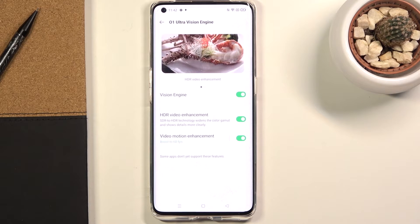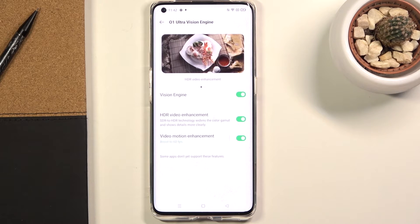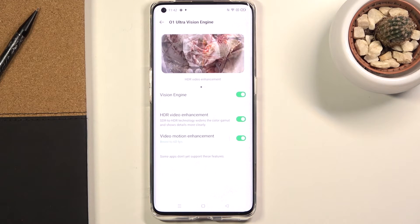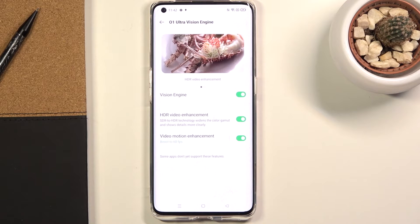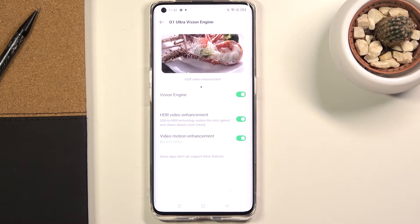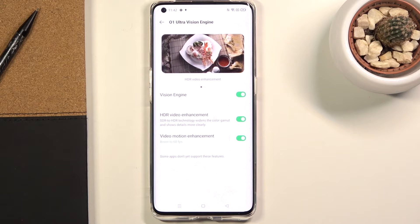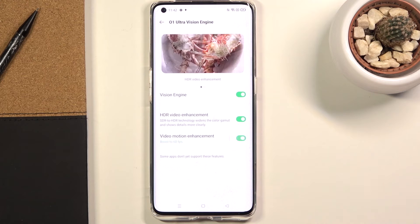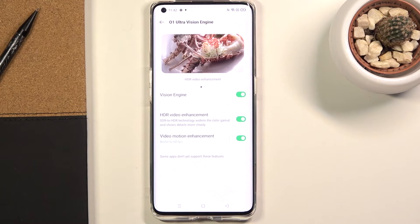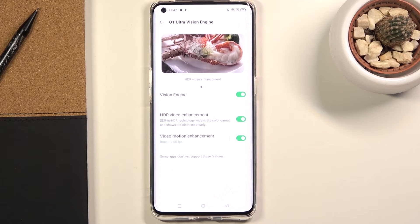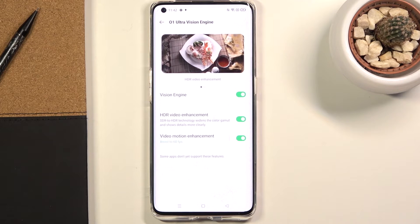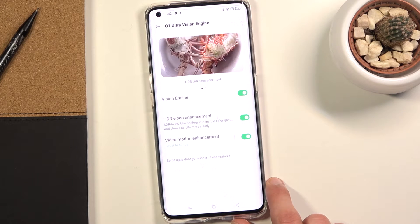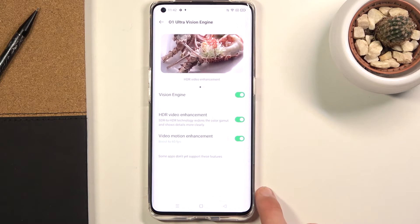Boosting movies to 60 frames is normally a nice option — I personally prefer 60 frames on most content — but in movies it might sometimes look a little wonky, almost fake or unrealistic, kind of like a soap opera effect. So it's up to you whether you like this toggle. If it makes movie content look worse, by all means disable it. But the conversion from standard dynamic range to high dynamic range is a fairly decent one.